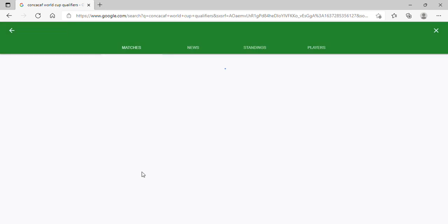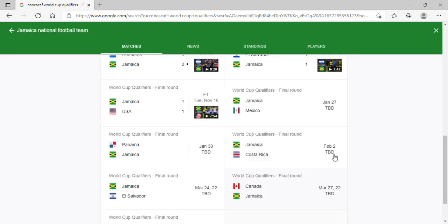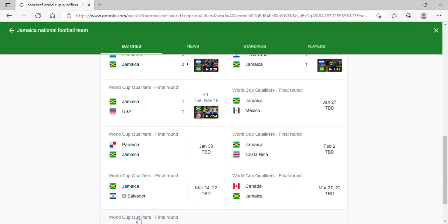Jamaica are going to be playing Mexico at home. Mexico will not have Chucky Lozano, and they're coming off a pretty bad window. So they can at least get a draw, or they can try to get for a win. Against Panama in Panama City, I don't know. Against Costa Rica at Kingston, I believe they can get that win in that game. Against El Salvador at Kingston, another easy W.